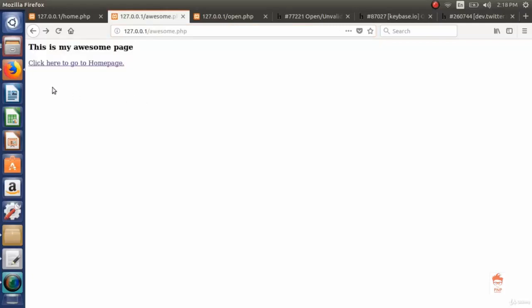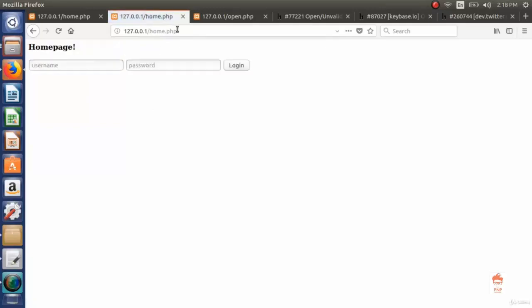Here is the webpage saying this is my awesome page with a link that says click here to go to homepage. As I click on this link, I'm redirected to the homepage.